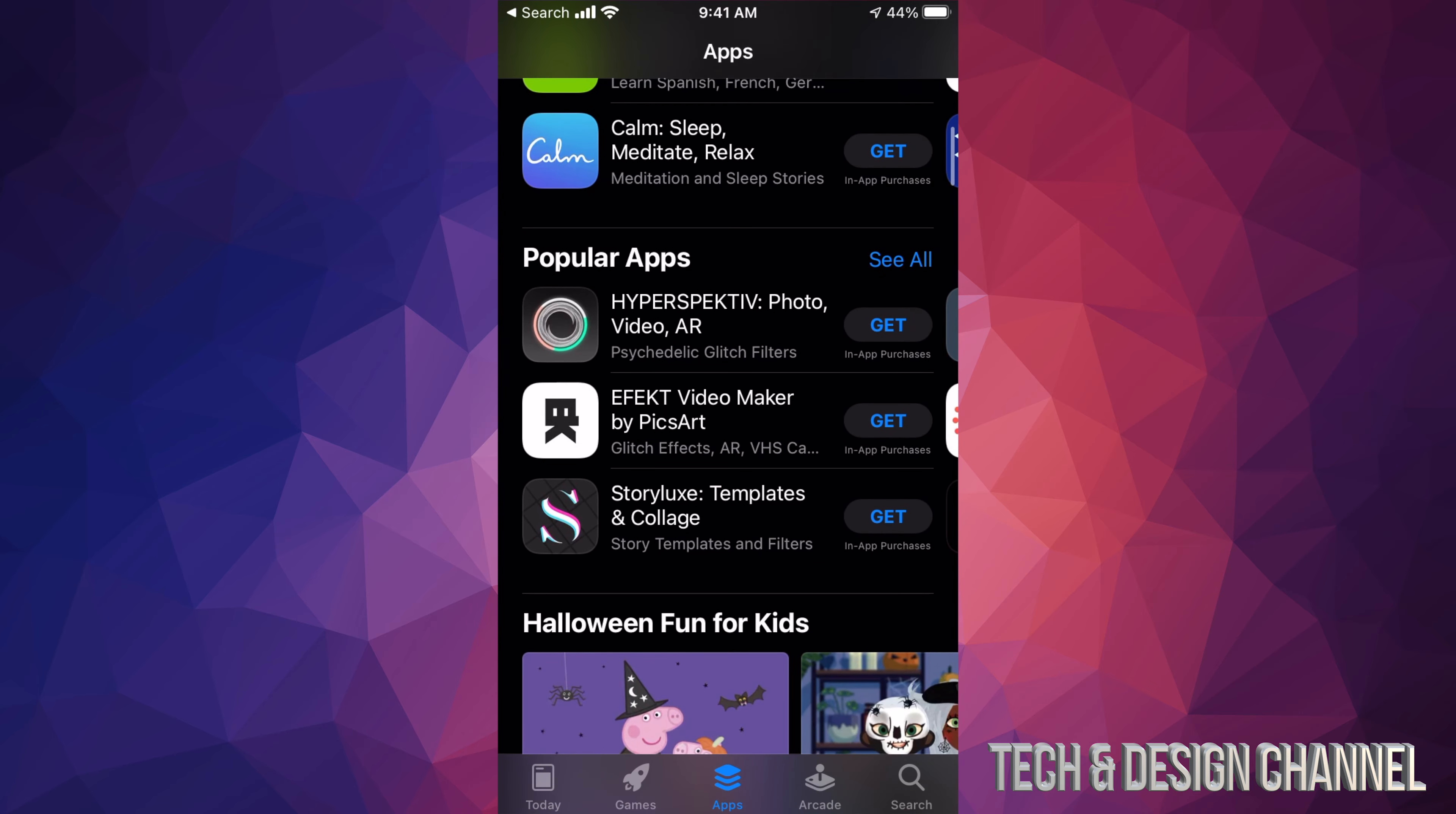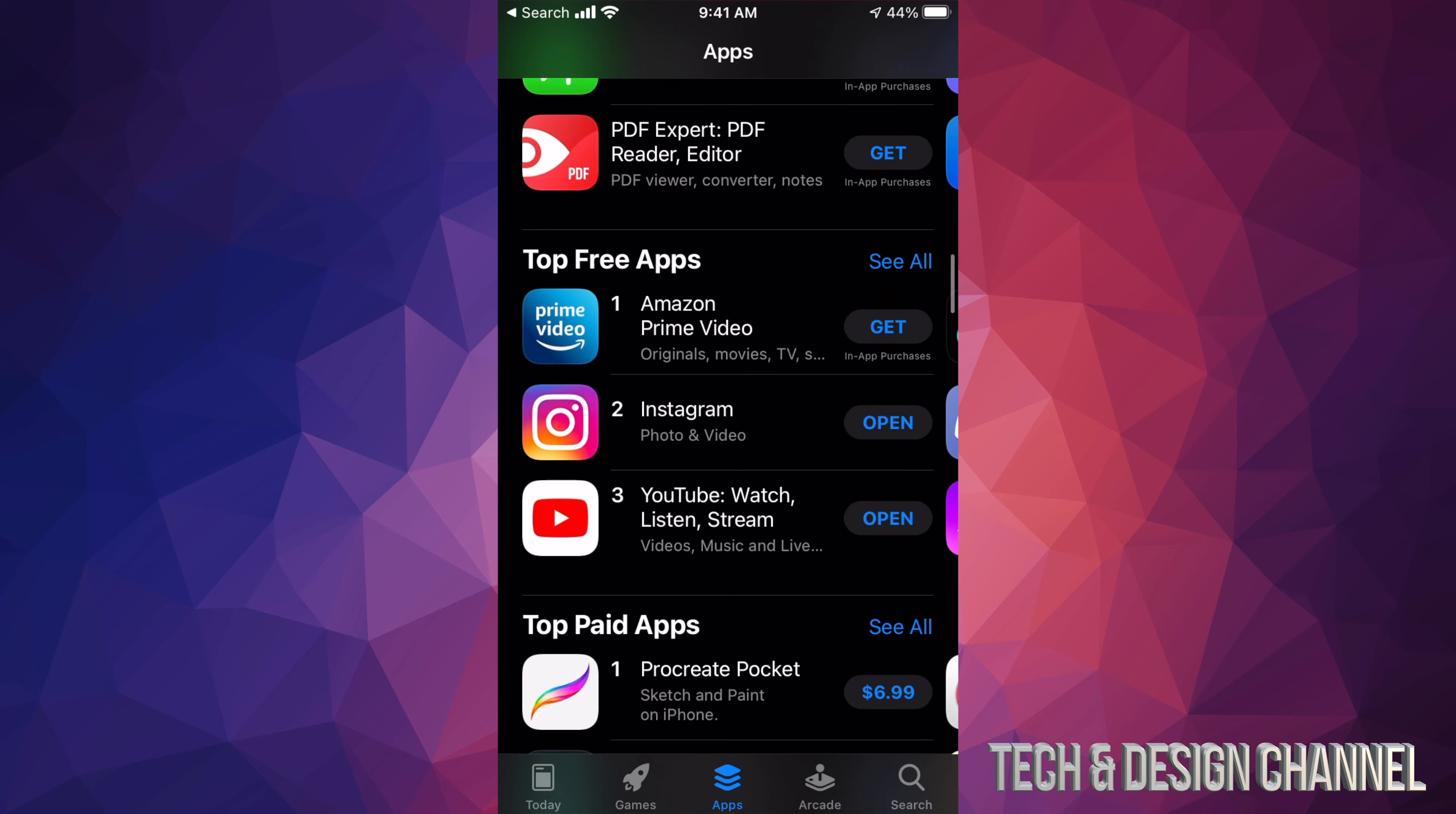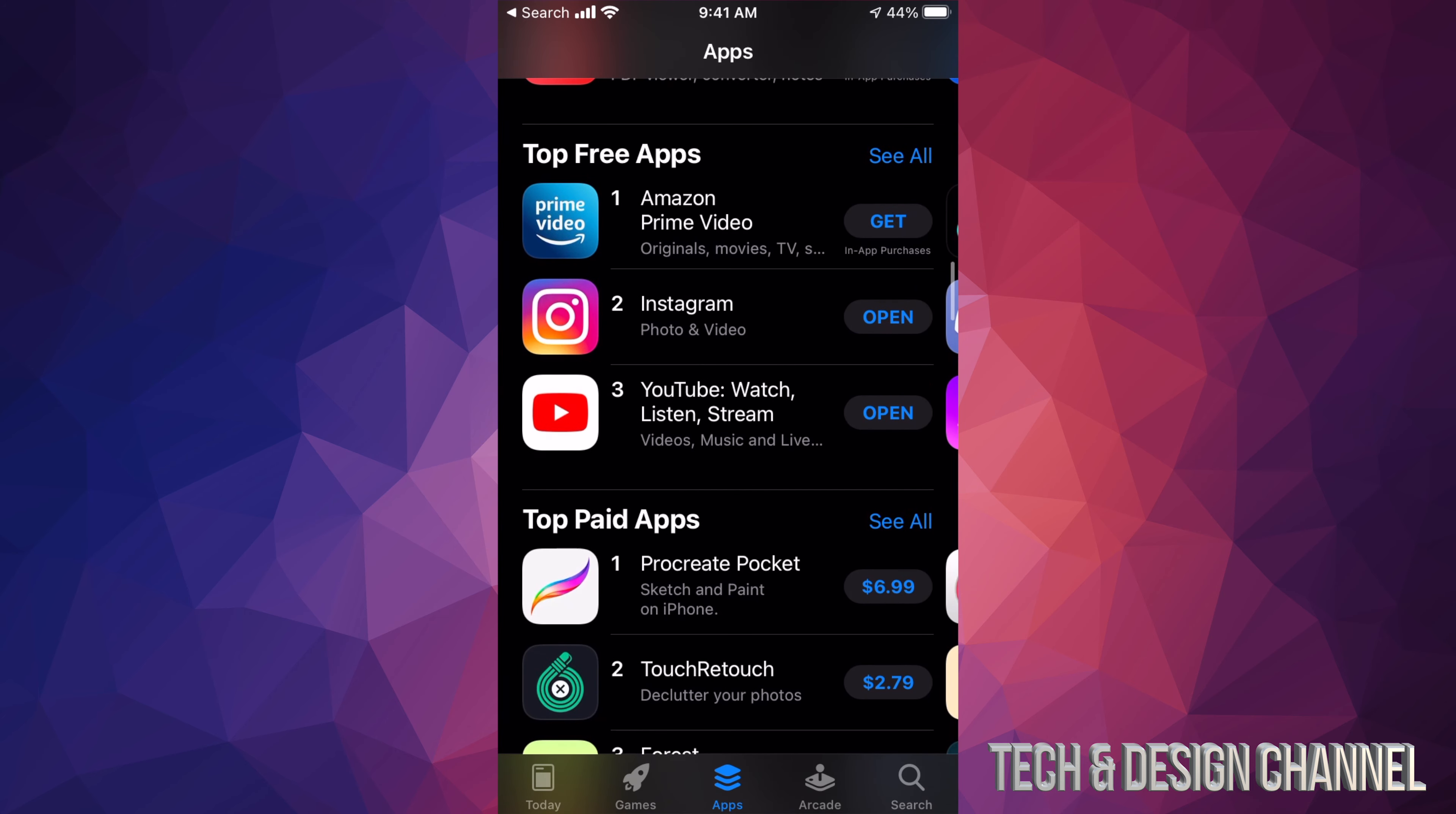If you keep scrolling down, you're going to see Popular Apps. Keep scrolling even more down - This Week's Favorites. And if you keep going down, you're going to see Great Apps for iOS 14, and then finally Top Free Apps and Top Paid Apps. That's actually the best spot to start with.